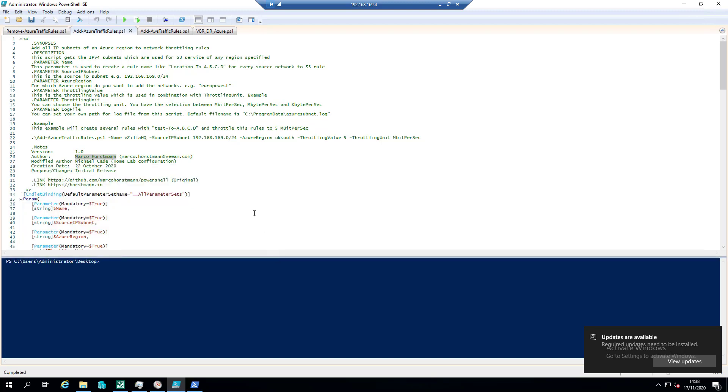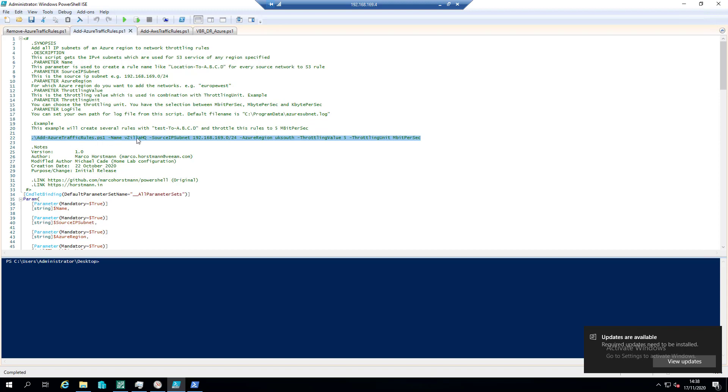I need UK South, I'm based in the UK, but ultimately you can choose whichever region you wish to use. I'm not going to go through the whole script, but ultimately what it allows us to do is run these parameters against this script for Azure, and we've got one for AWS which I'll quickly touch on as well. So it's going to load in this script, it's going to give a name, the source IP subnet, so everything internally for my network, the Azure region that we wish to get the IP addresses for.